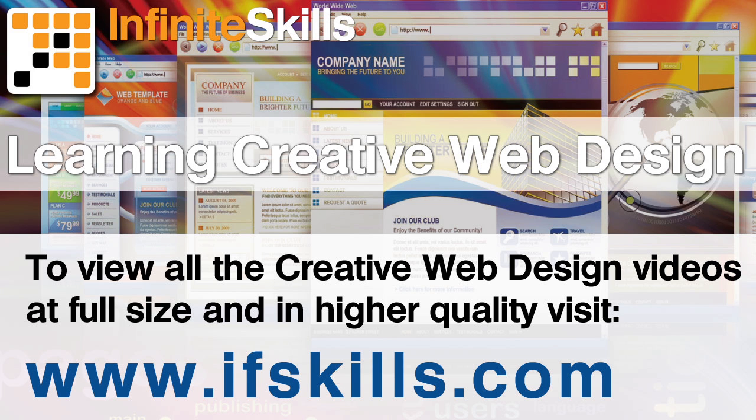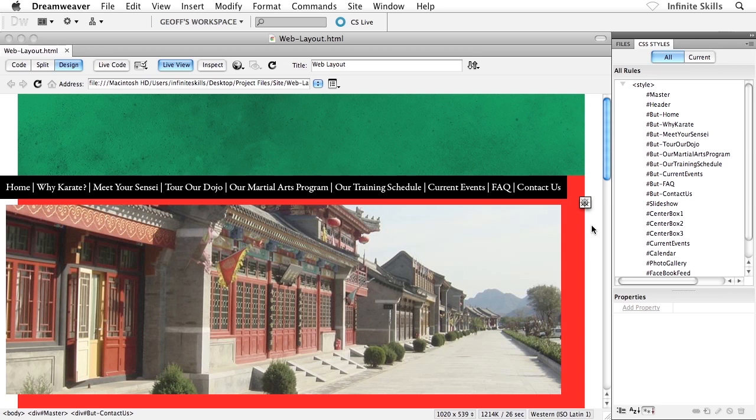This video is just a short extract from the entire course. If you wish to see all of the videos from this series at higher quality and in far larger screen size, head over to ifskills.com.